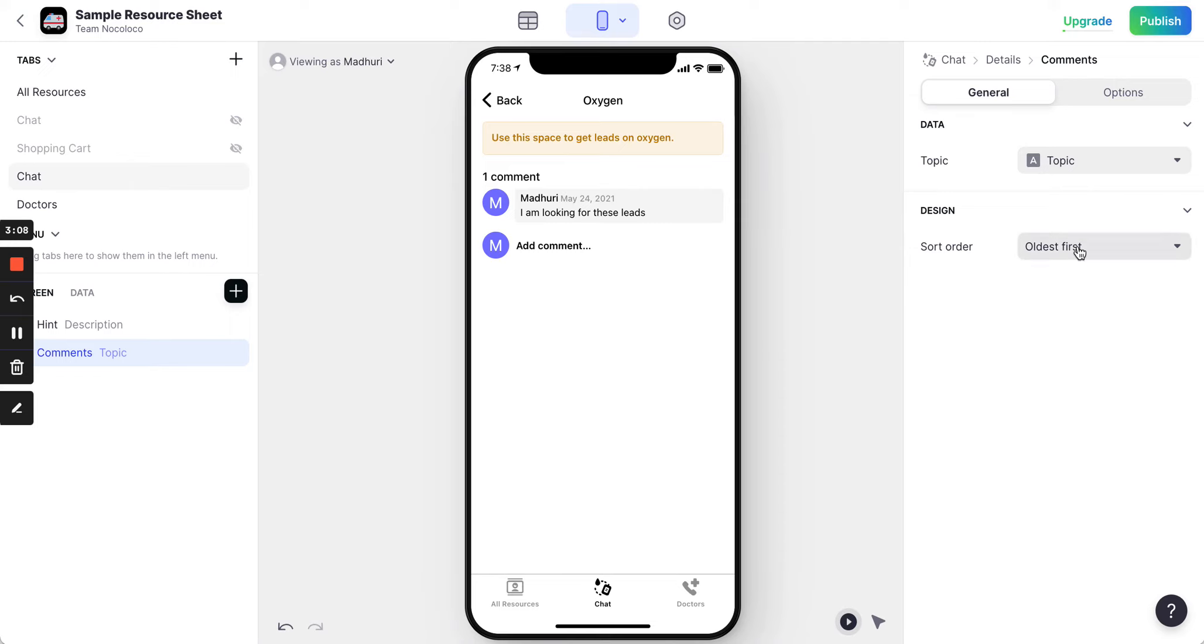And the sort order. That means the latest comment should come on the top. So the easiest way to do it is to say newest first. That's about it.